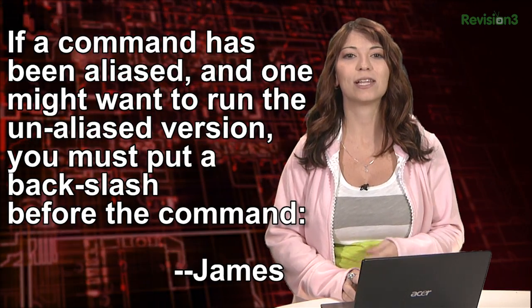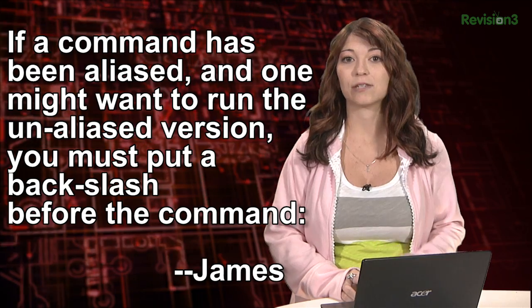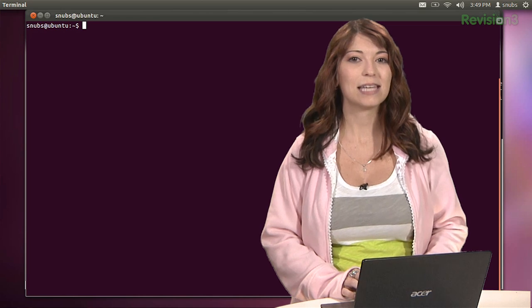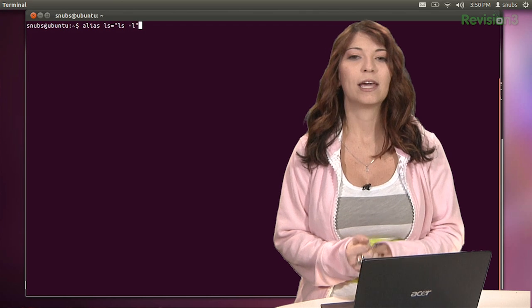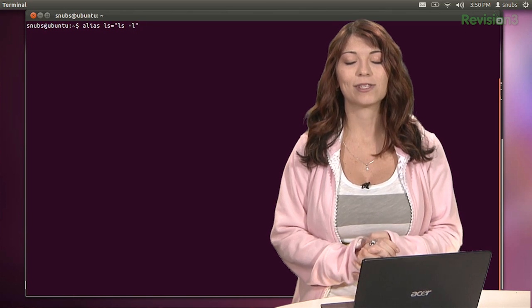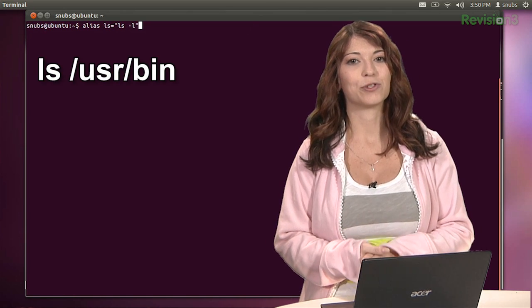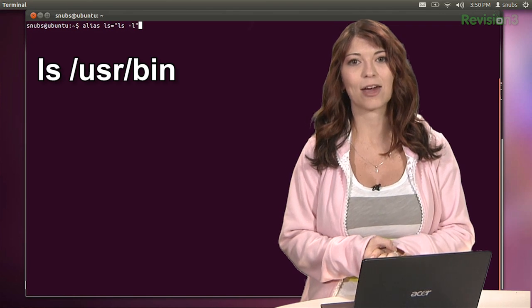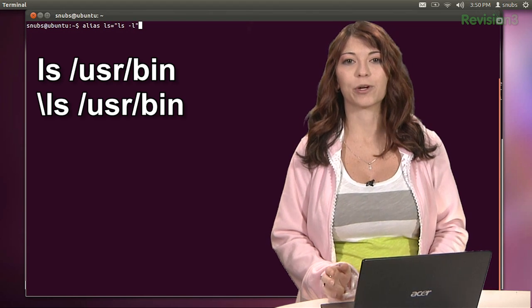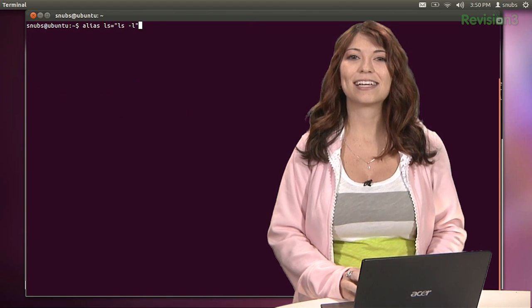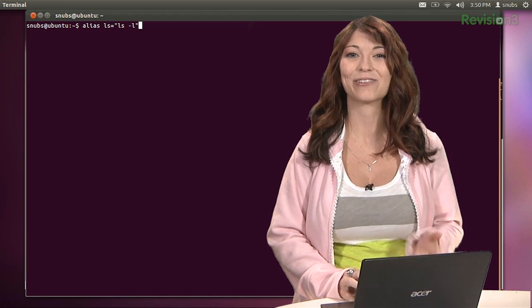The first one comes from James and it's all about alias. He says if a command has been aliased and you want to run the unaliased version, you can just put a backslash before the command. For example, his command is: alias ls equals ls -l. This command will usually run ls -l if you don't have a backslash in front of it. So if you type ls /usr/bin, it gives you ls -l output. But if you put a backslash before ls /usr/bin, it gives you plain ls output for /usr/bin. That's a really good one — it takes two of our hack tips and puts them right back together.